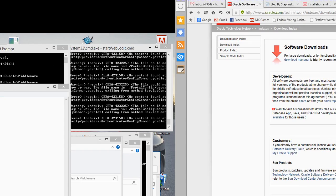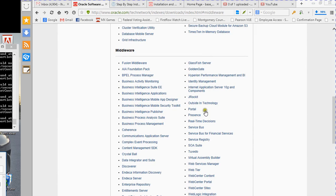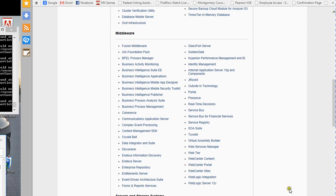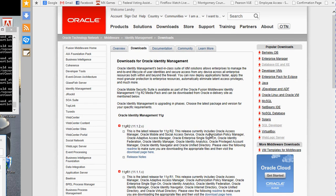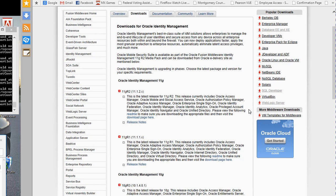So I will go to the Oracle website. I'm already at the download page and then I'm going to come to the identity management section. On this page you have the option of downloading the version that you want. What I'll do is I'm going to download 11G R2.